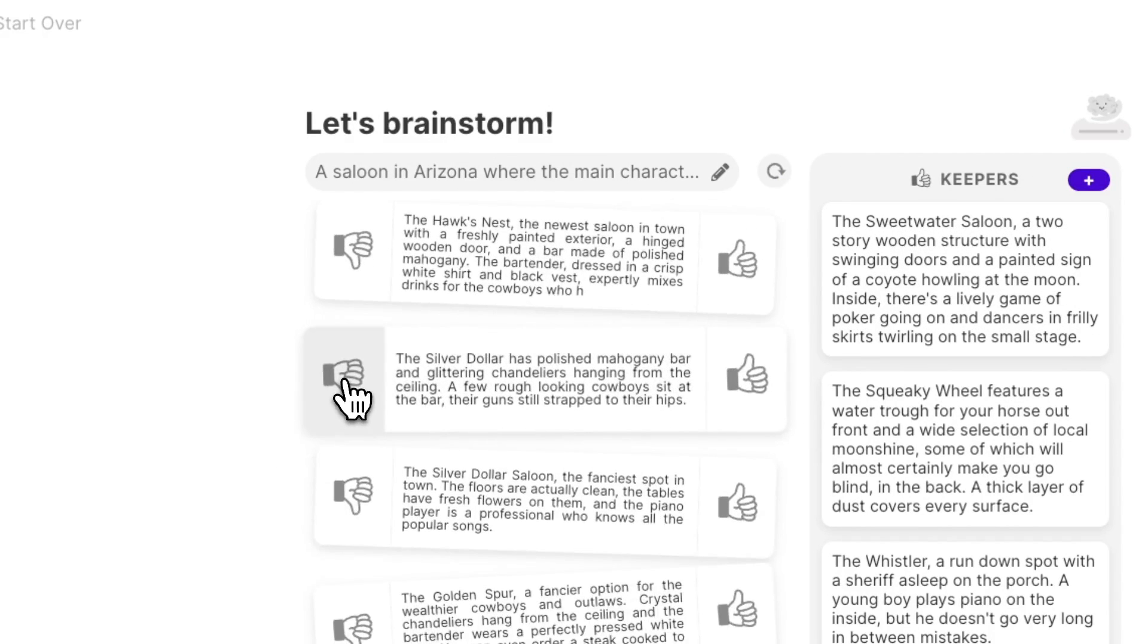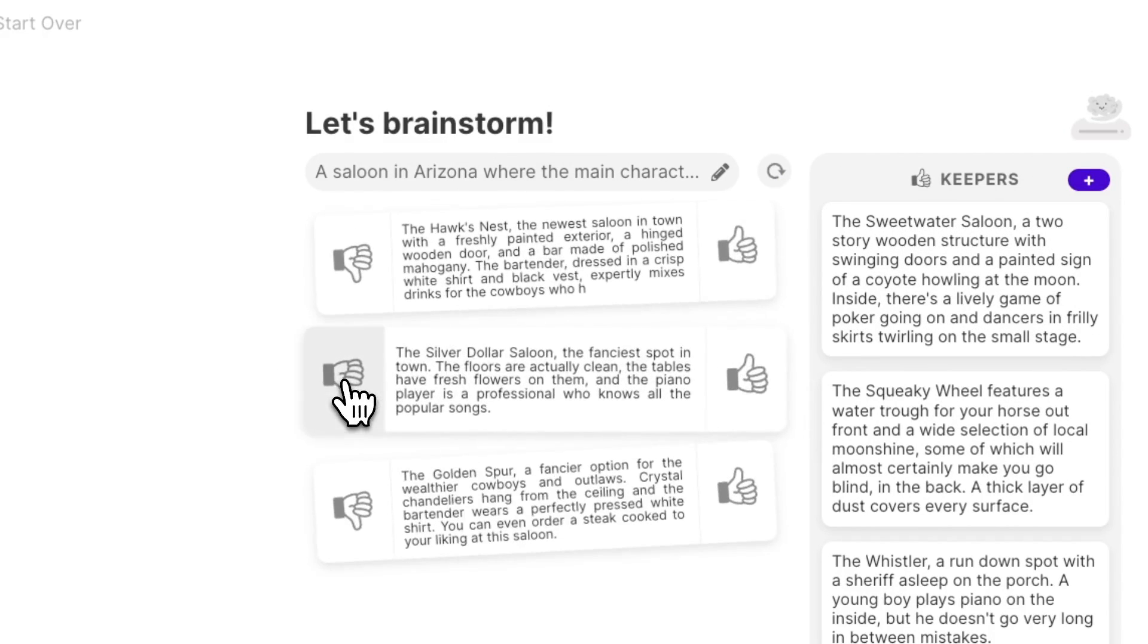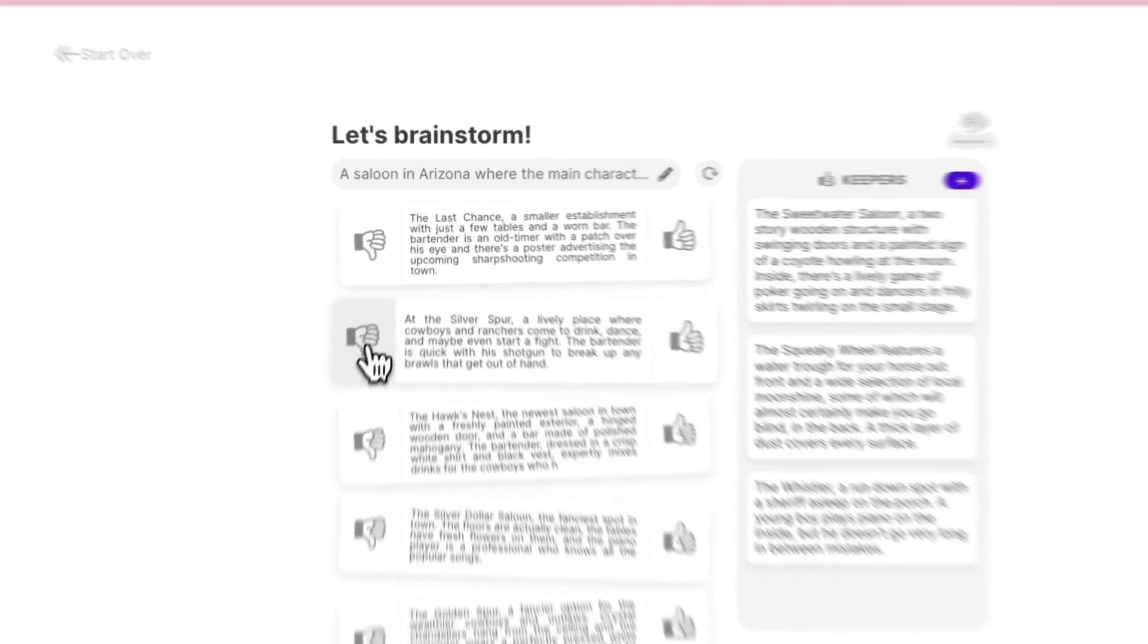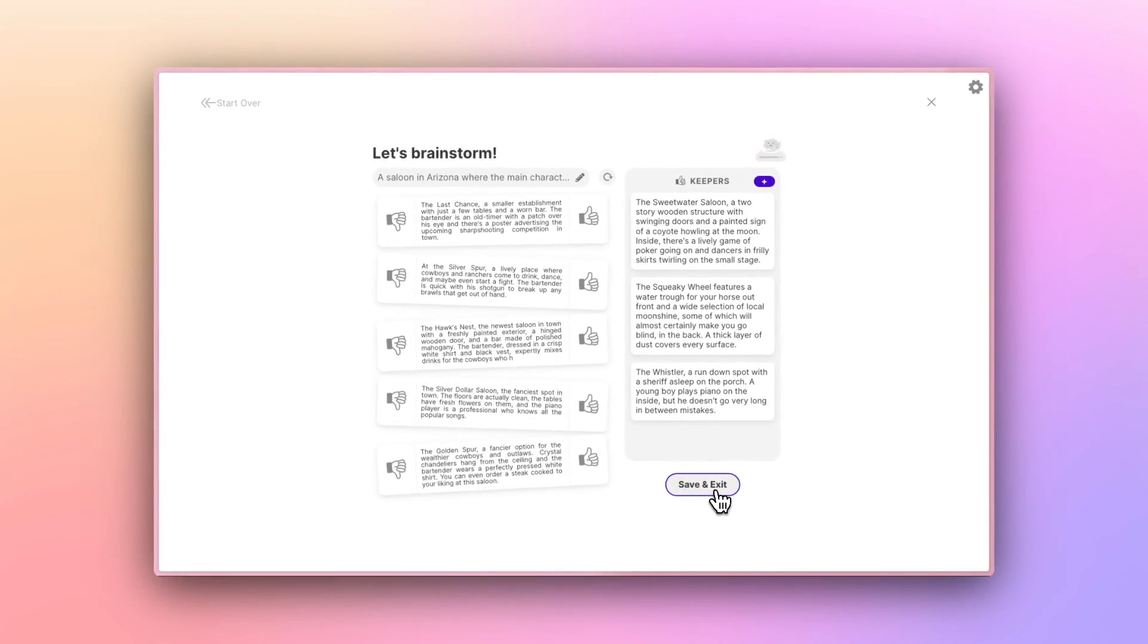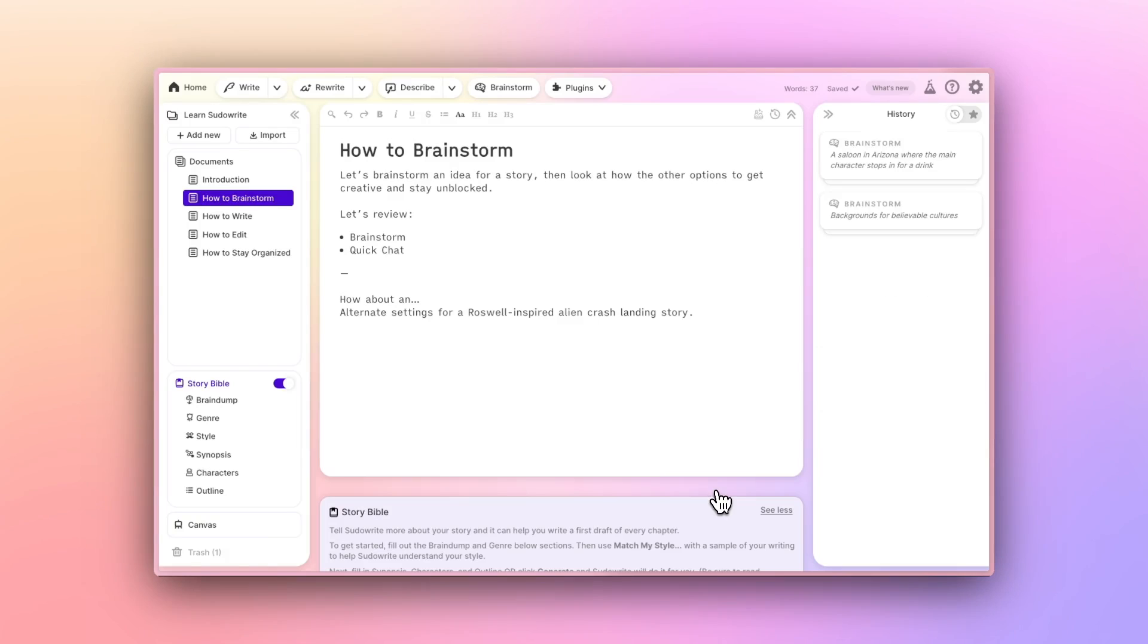Once I have a Keepers list I'm happy with, I can click Save and Exit, and you'll see the results of that Brainstorm session appear in my History column.